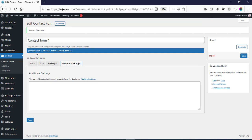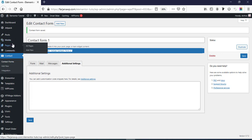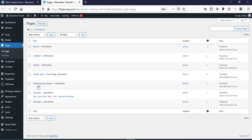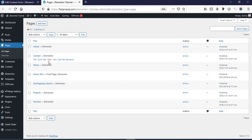By default, if we want to add our Contact Form 7 to any page, we can simply copy this shortcode from here — going to copy it.